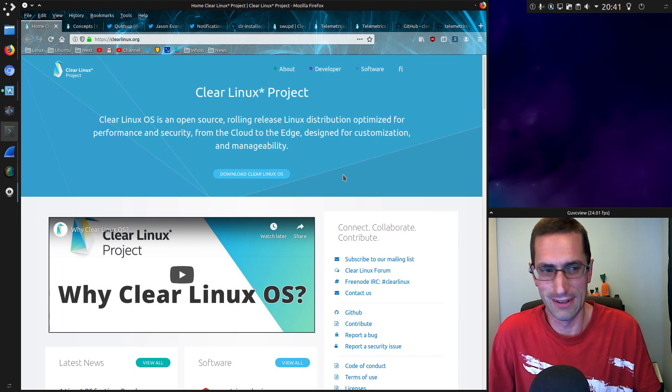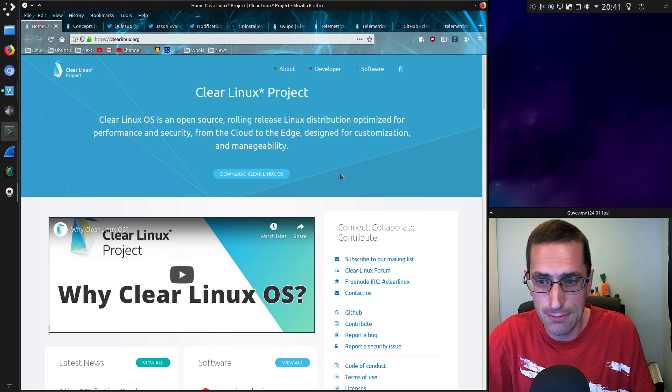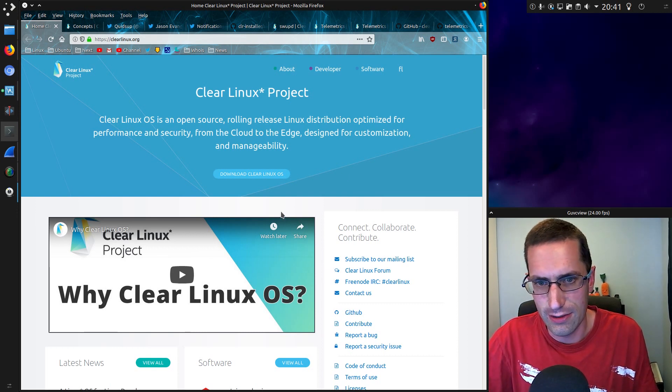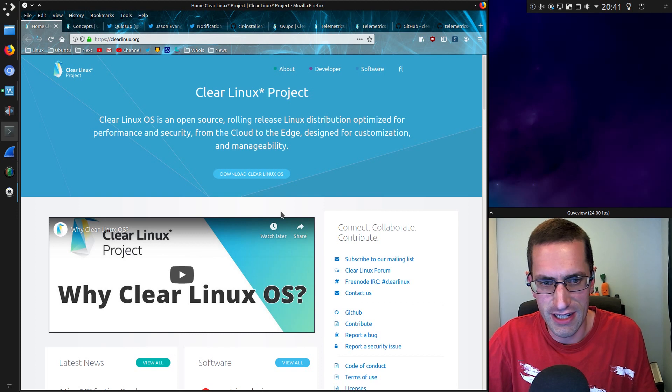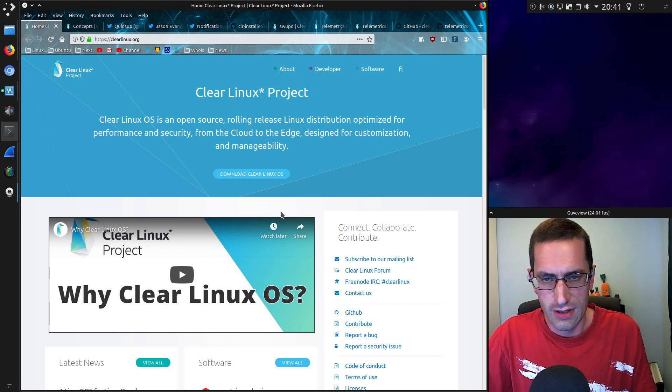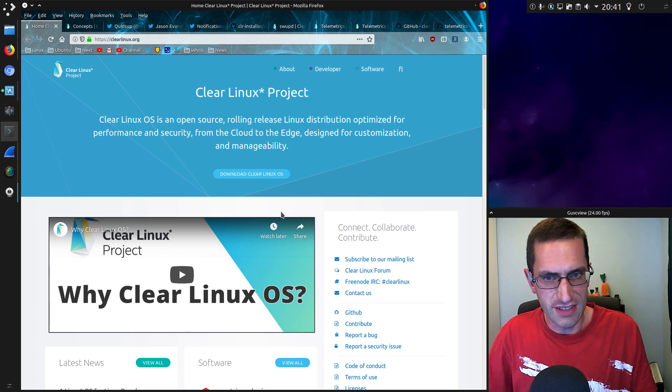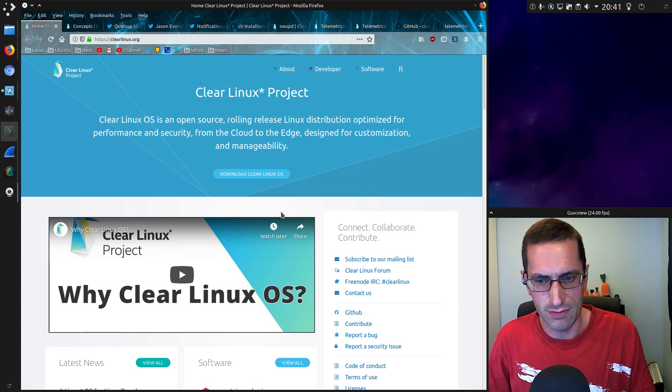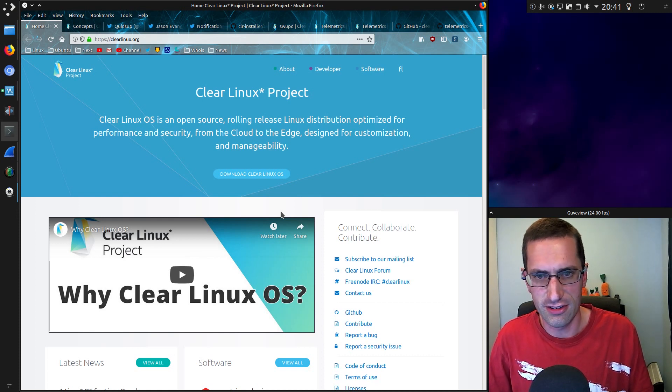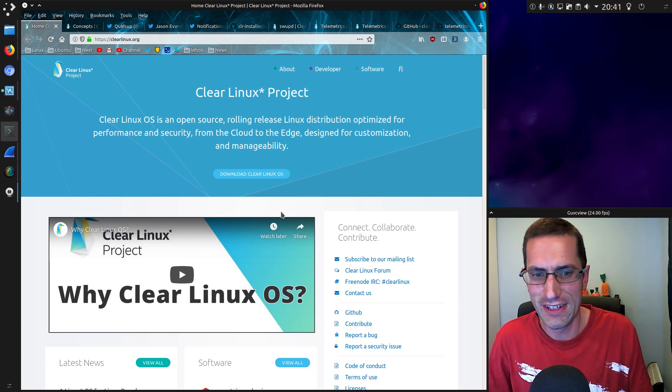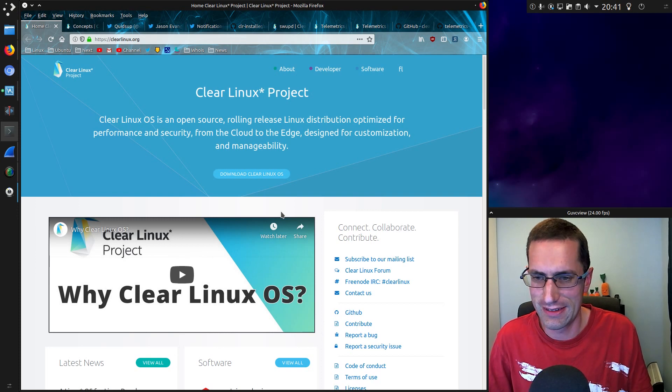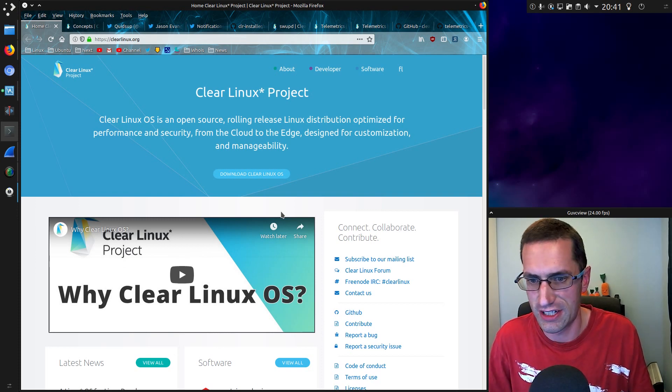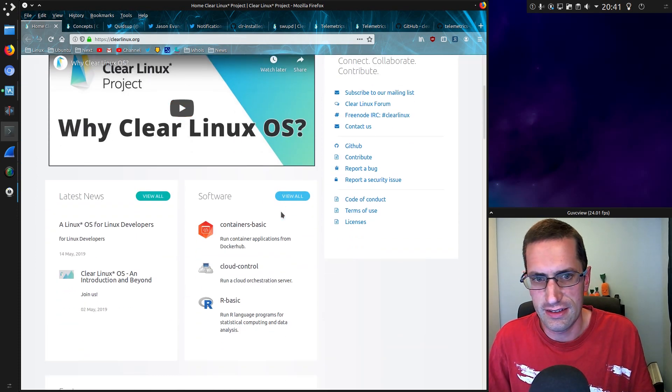Anyway, I kind of ranted a bit here. So what is Clear Linux OS? It is a project supported by Intel and has been designed for optimization and performance, and additional security measures have been implemented in it. I have to say the security measures are not entirely convinced about them, but anyway, that's going to be a whole other subject. But yes, it is supported by Intel.